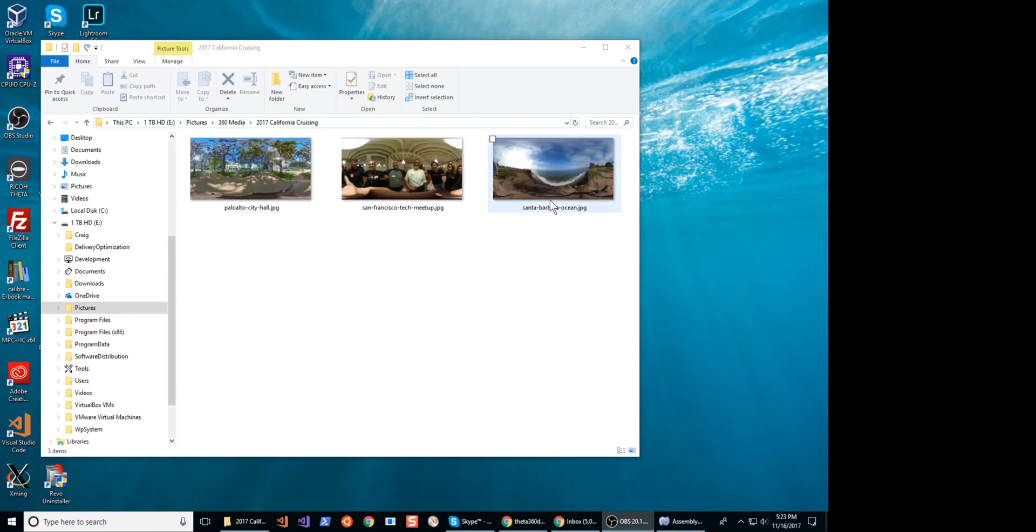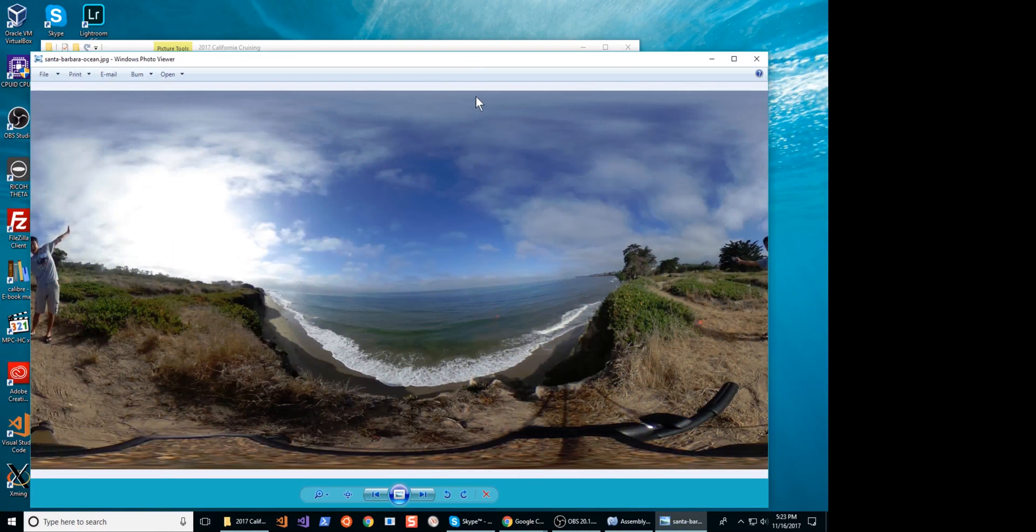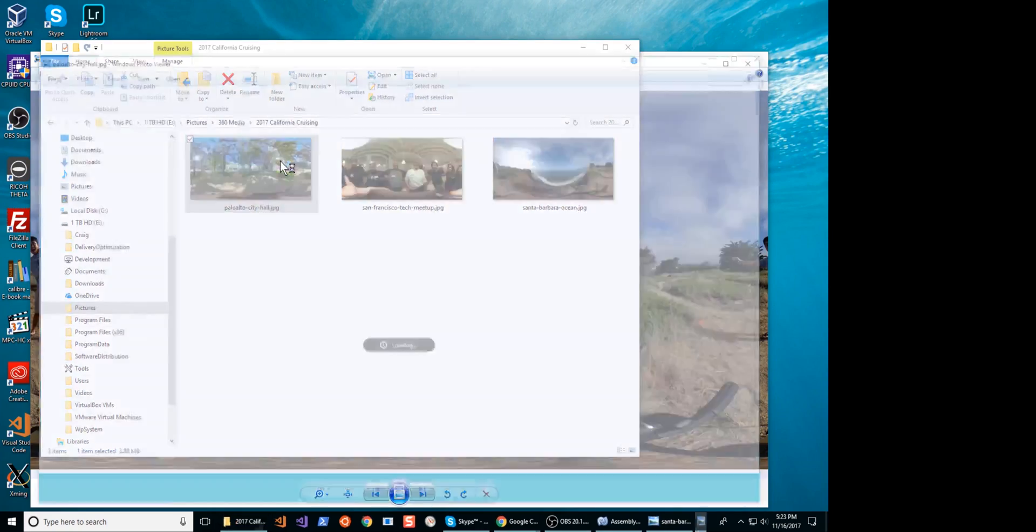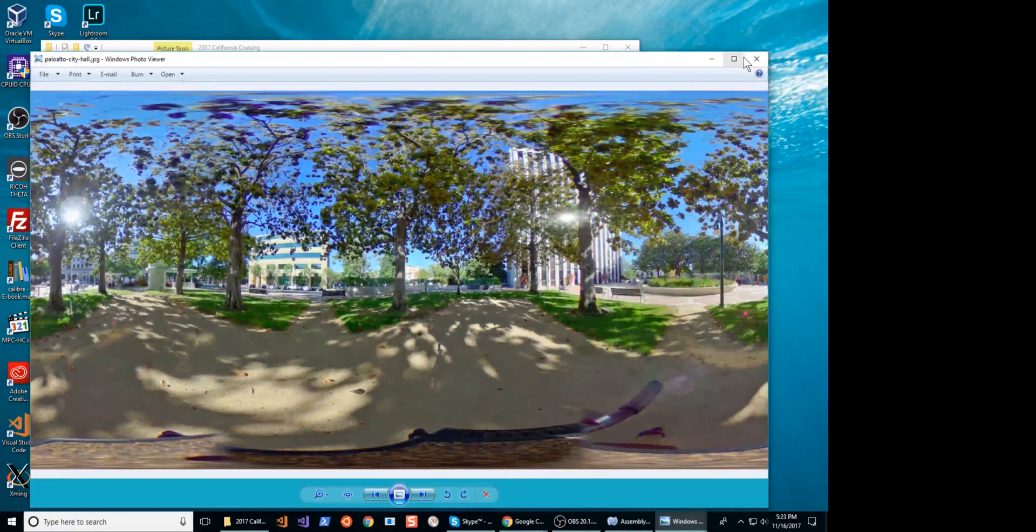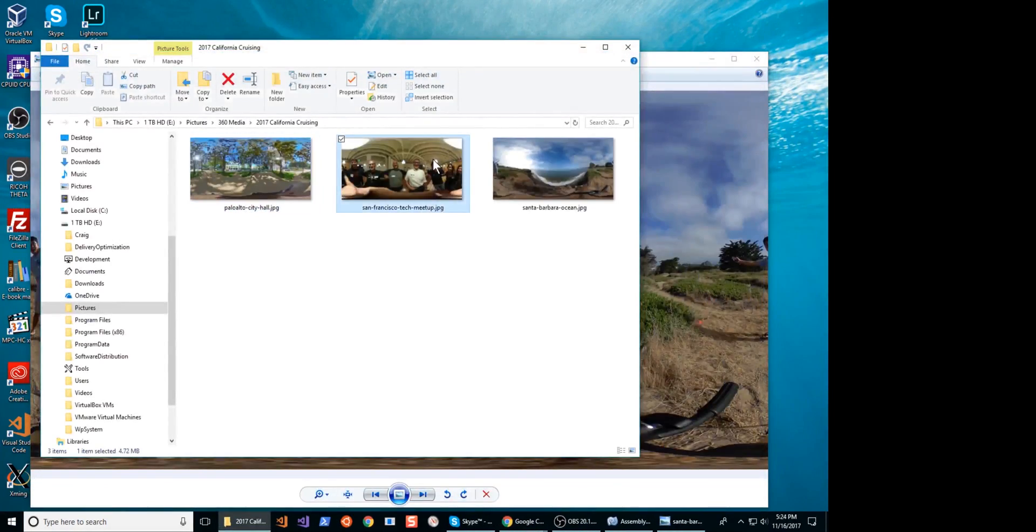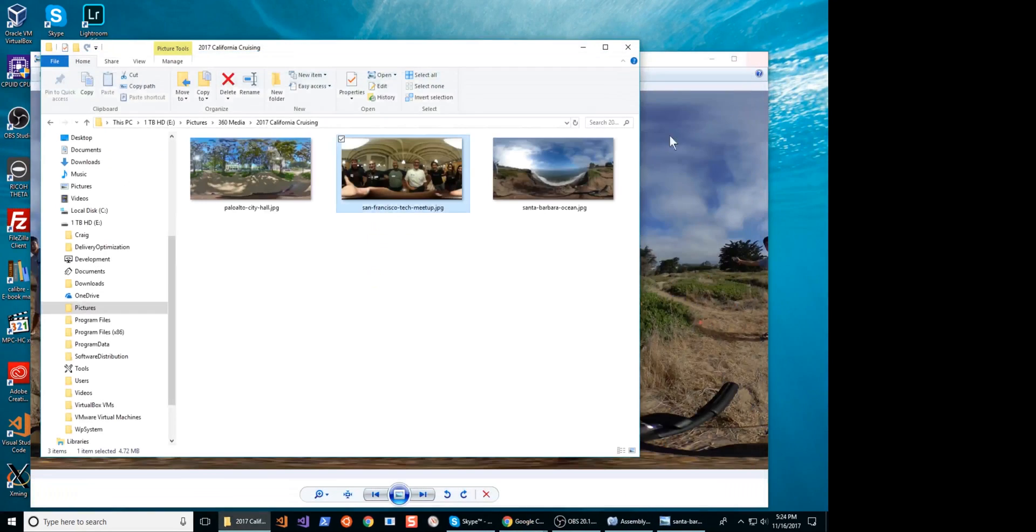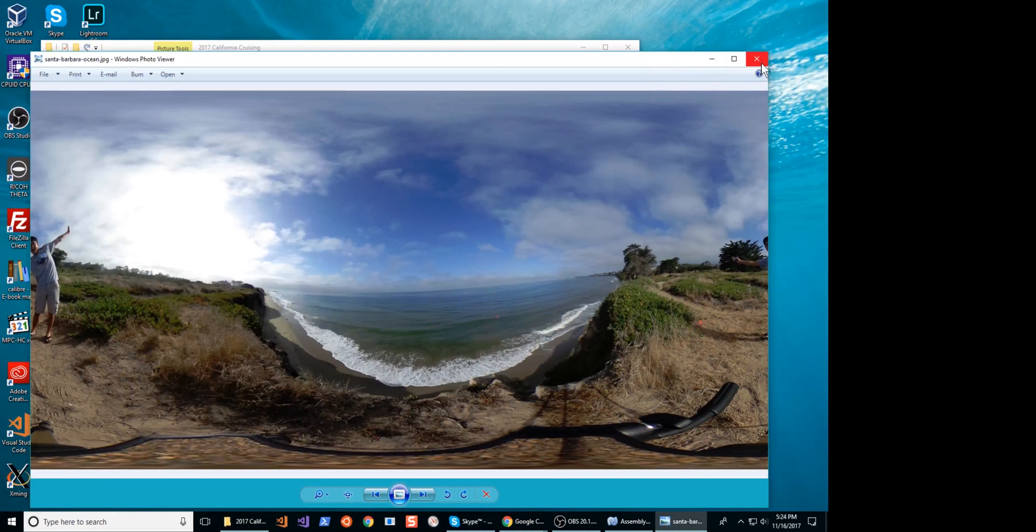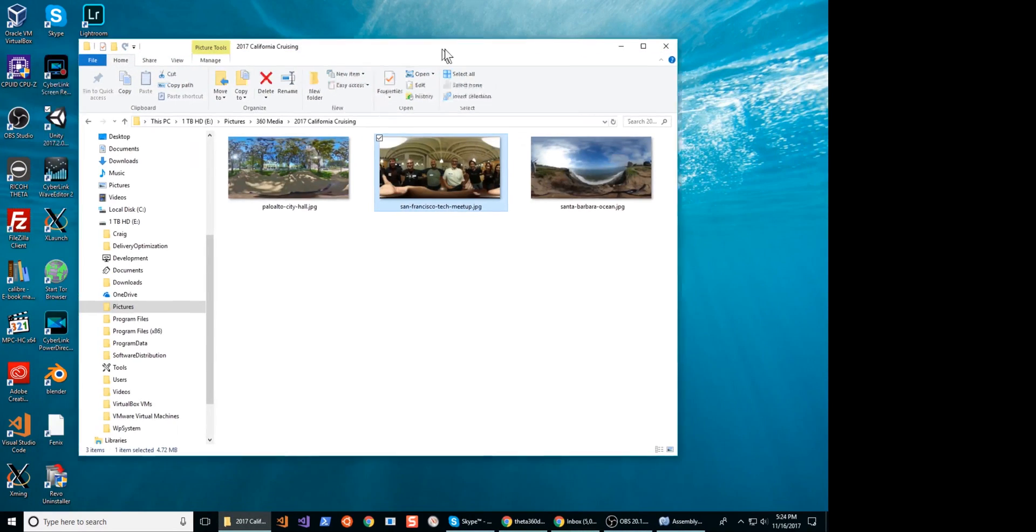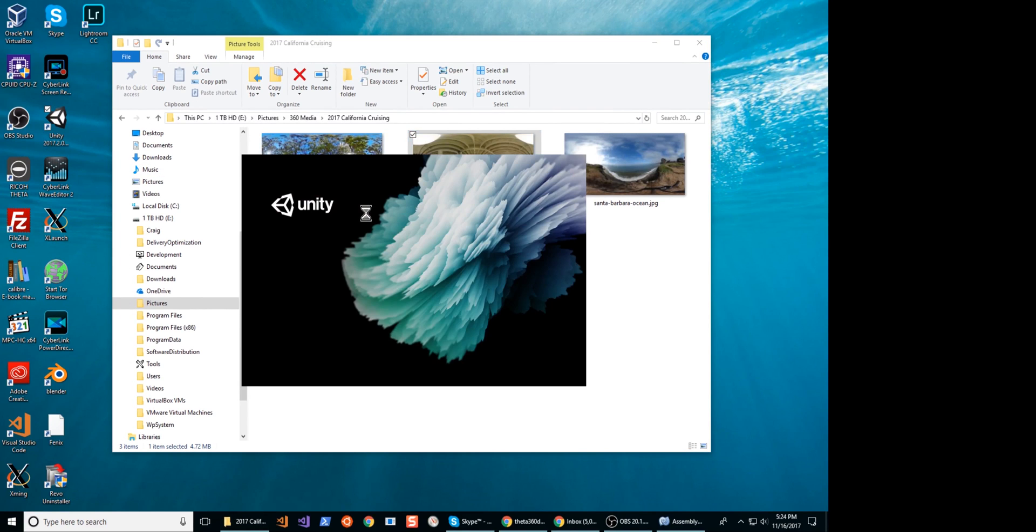Hi, this is Craig. We're going to use the Ricoh Theta 360 degree image camera and Unity to create a VR application of California cruising. We can open the picture of Santa Barbara, then move to San Francisco, and end up in Palo Alto.